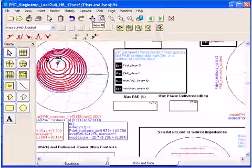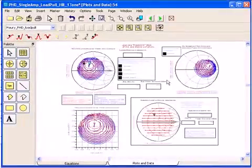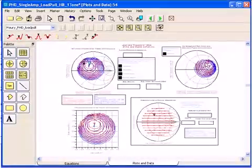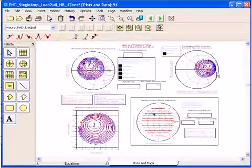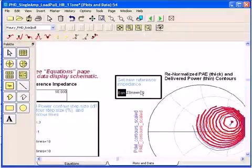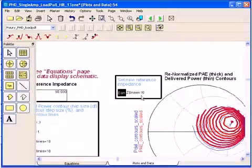The rest of the template basically contains the same information but in different formats. For example here the same information is plotted under 10 ohm reference impedance.